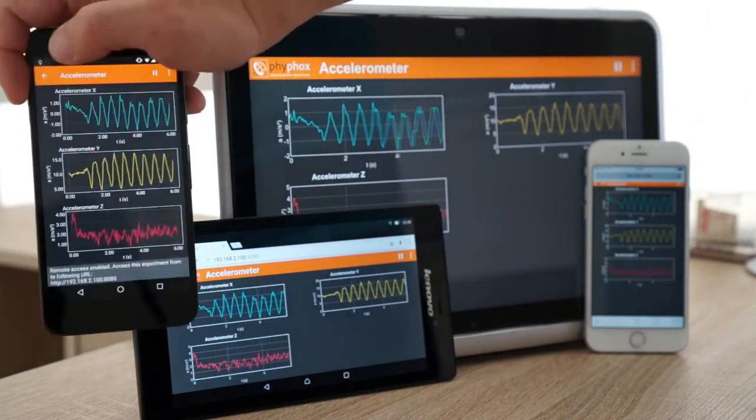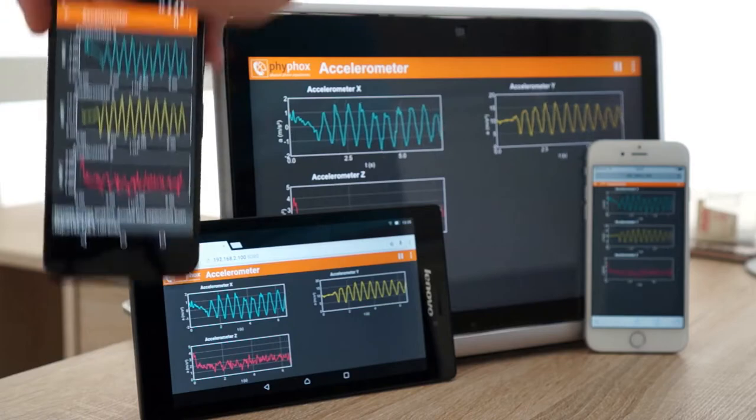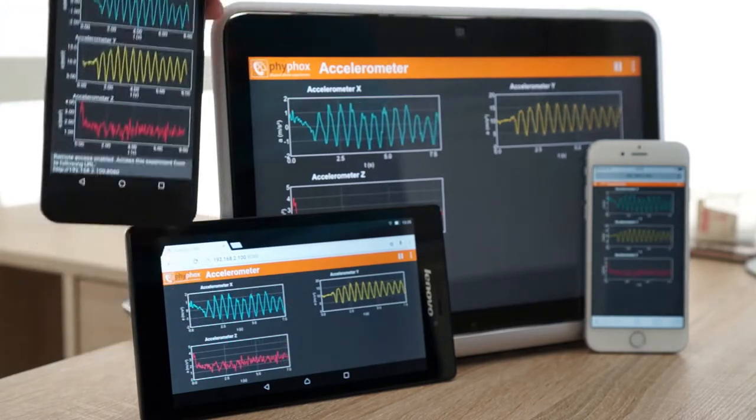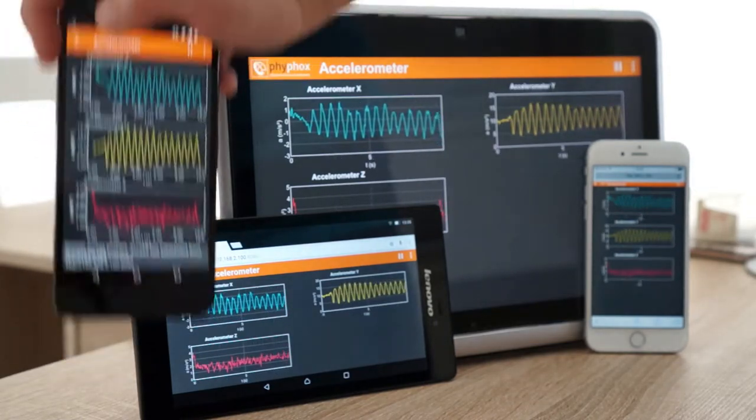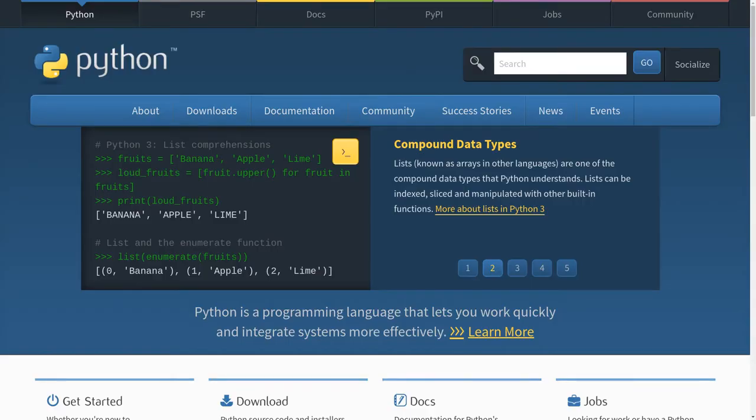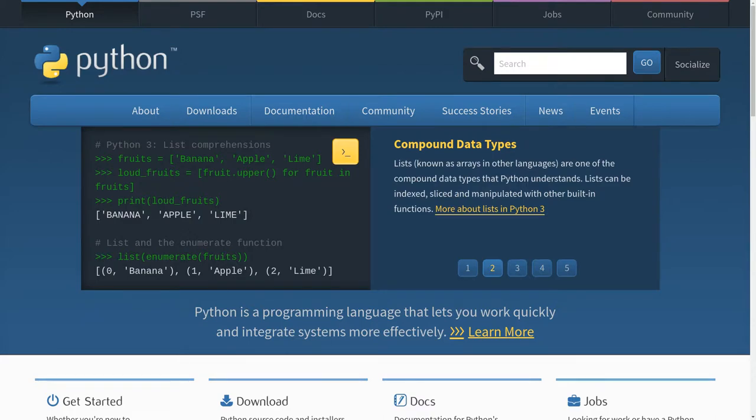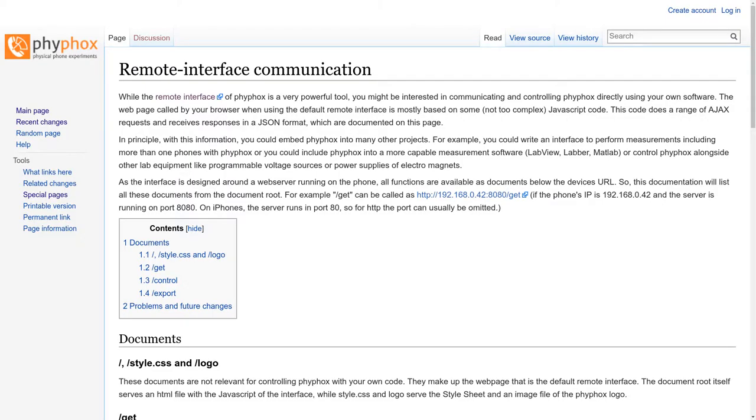But instead of opening the interface in a web browser, we will retrieve the data directly with Python, a programming language. If you are a developer and interested in doing this for your own projects, you can find documentation of our API in the wiki on FIFOX.org.